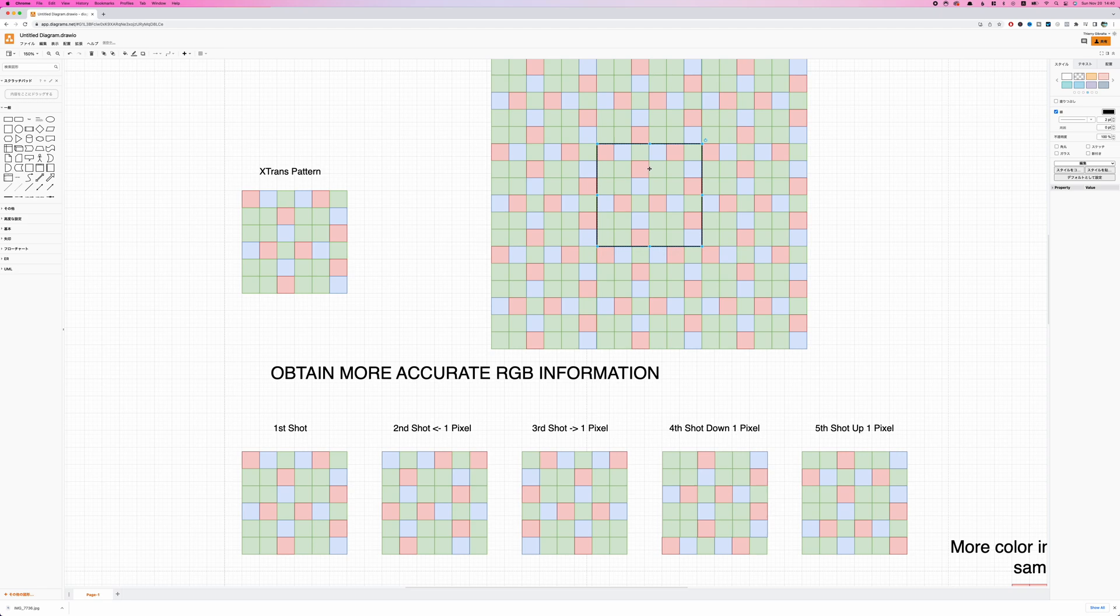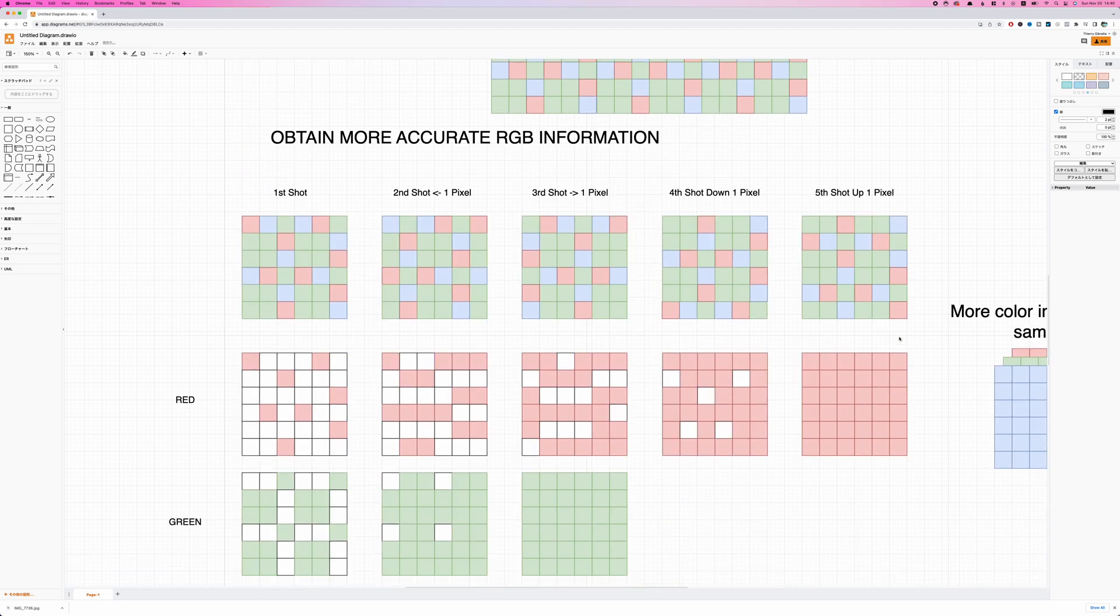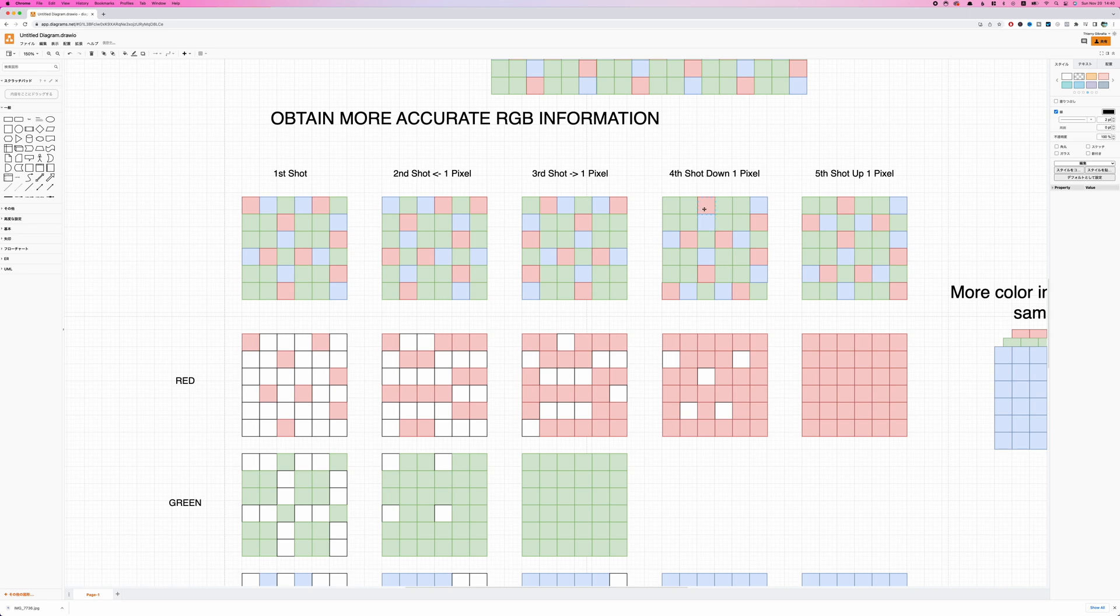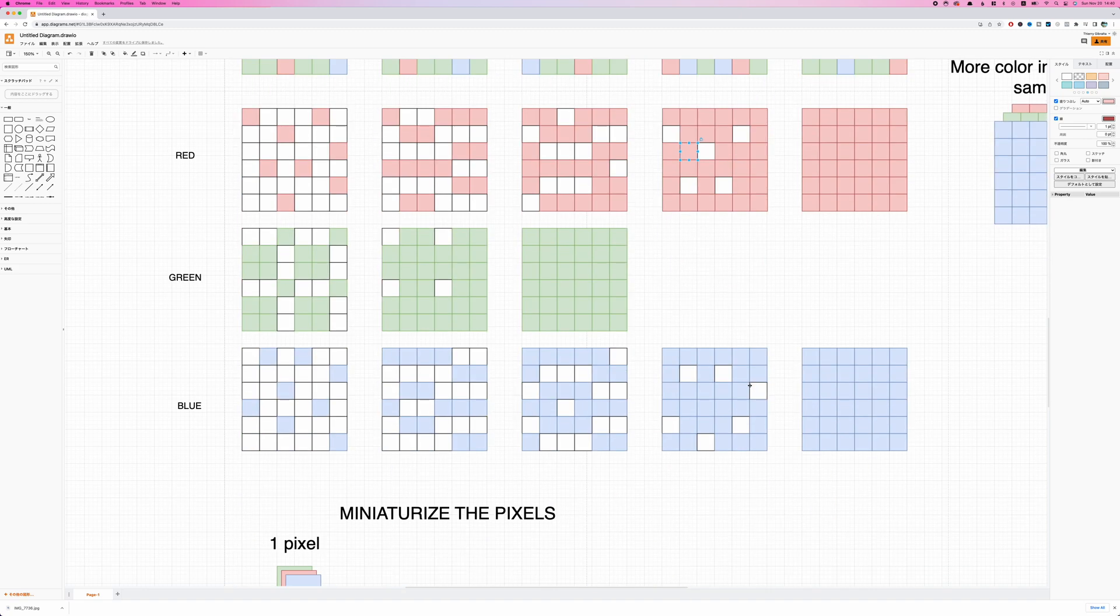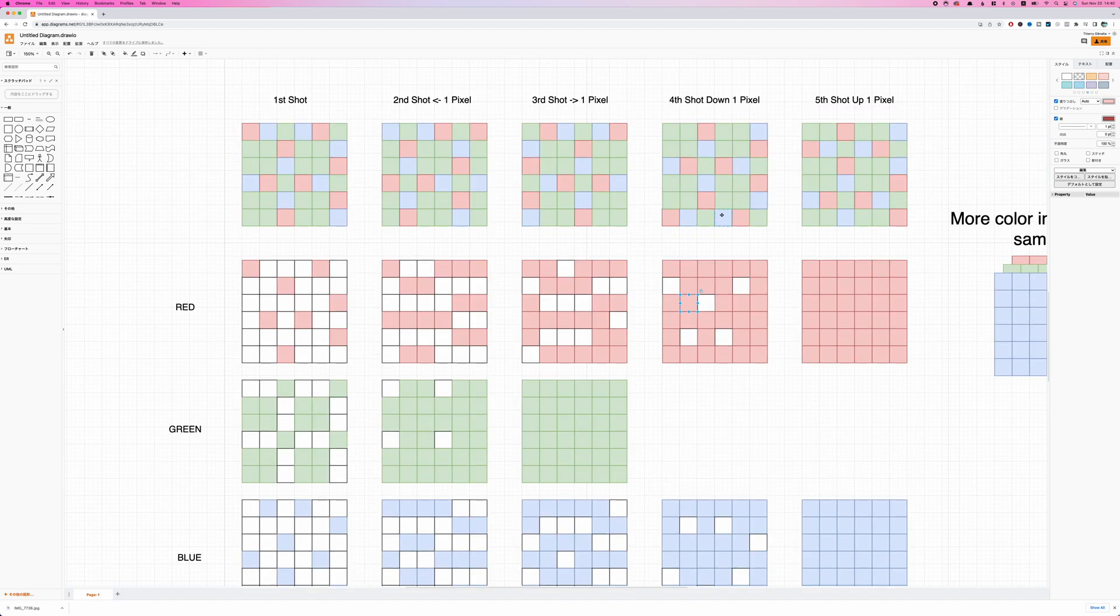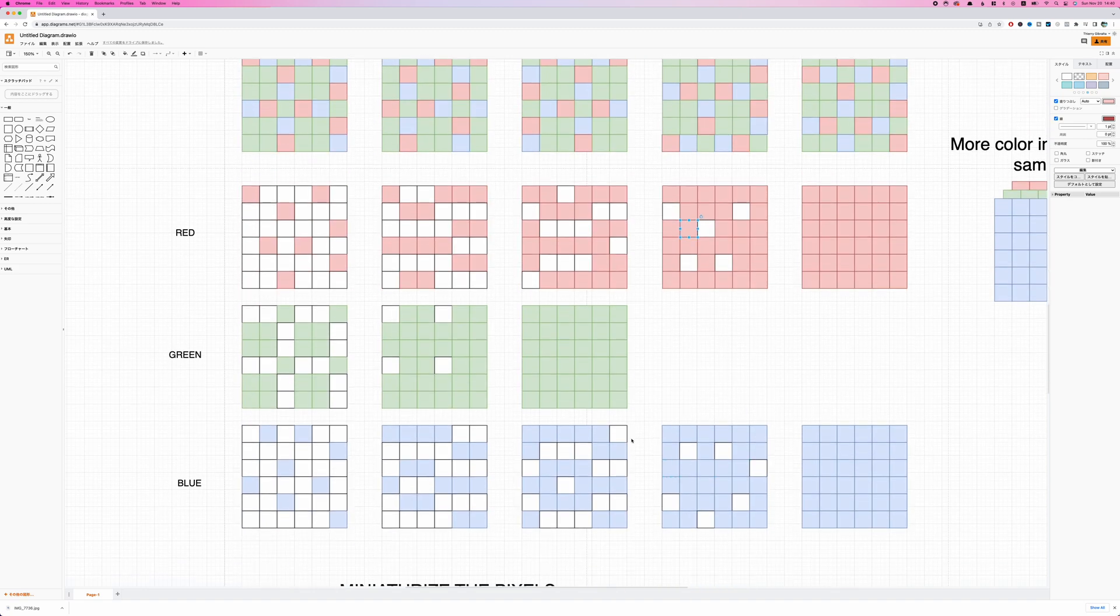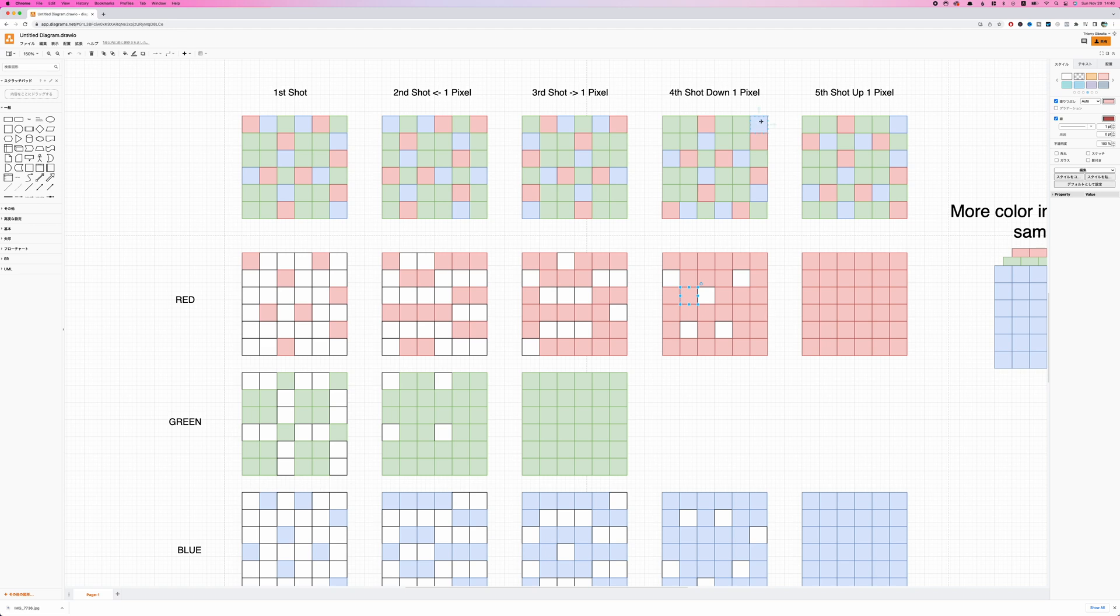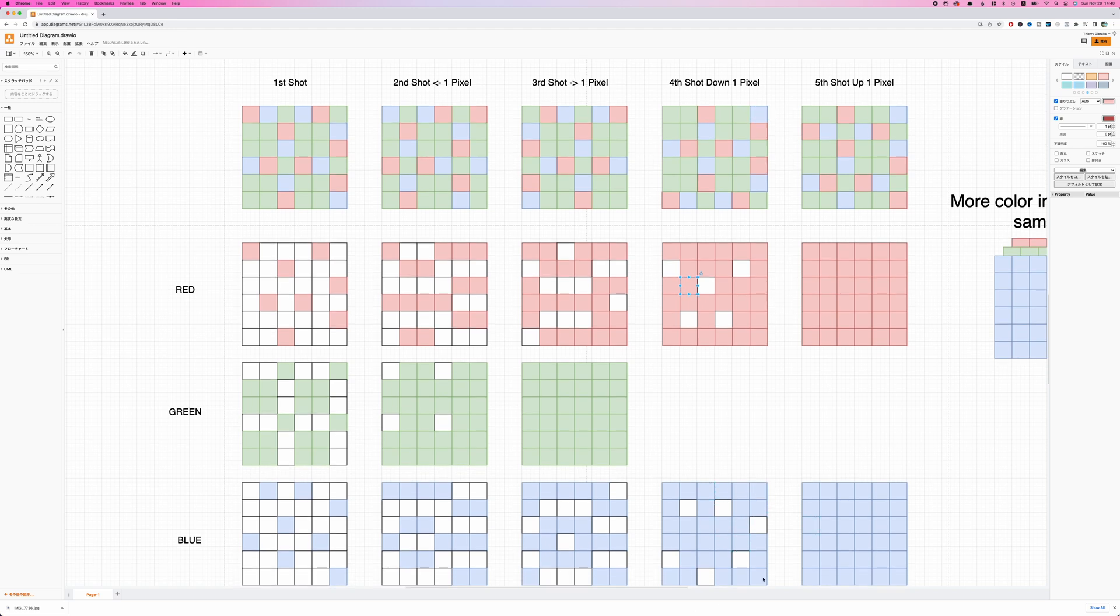All right. So now we're going to do the same. We're going to shift our sensor down. We're going to complete the missing red information. So as you can see, this was missing, but now it's present here. So it becomes red. This was missing, but it's present here. So this becomes red. And you do the same for the blue. So the blue, this was missing, but here you have blue information. So it comes here and we do the same for each square.